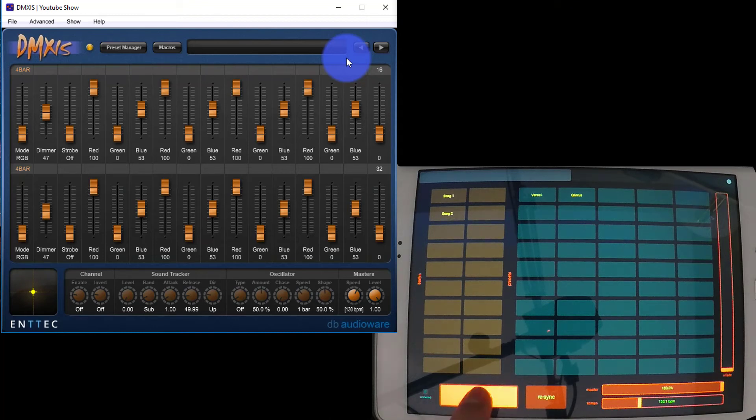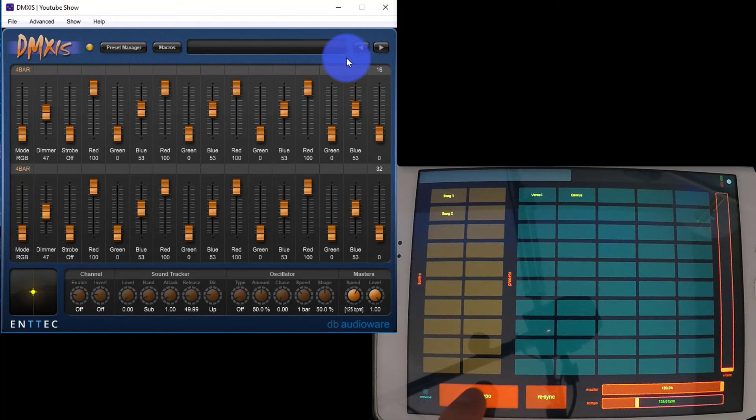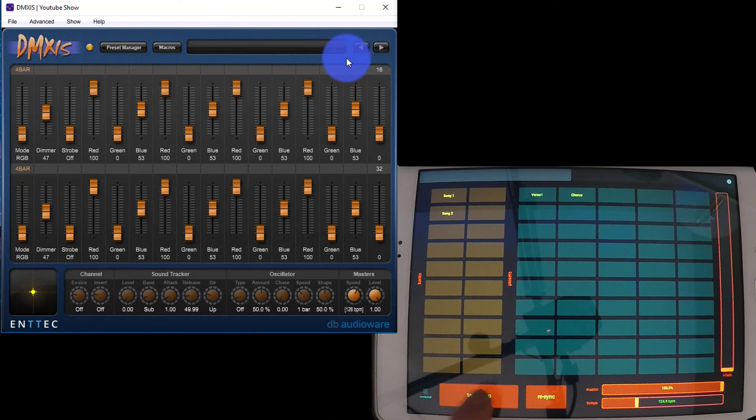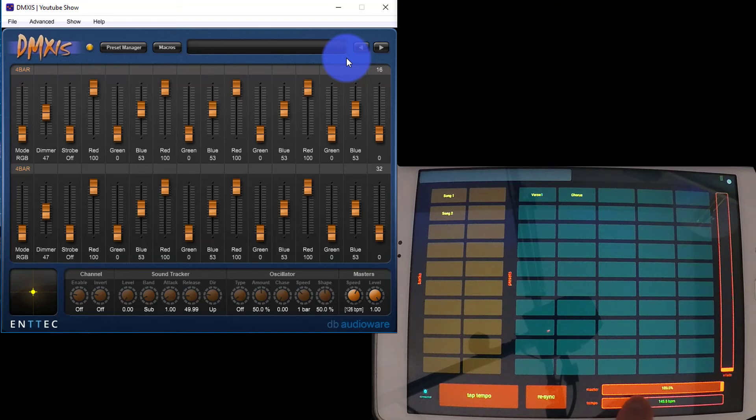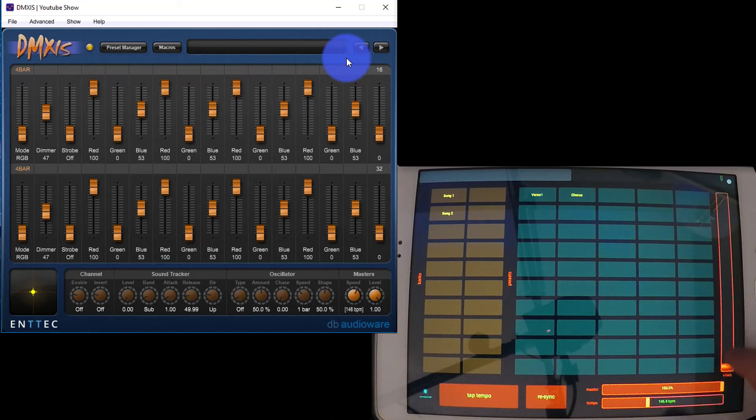We can tap tempo on this big button. We can see the tempo inside of DMXs on the computer matching up as I tap. Let's speed it up a little. You can adjust the tempo with this slider, and also the master level. You can also adjust your crossfade time.